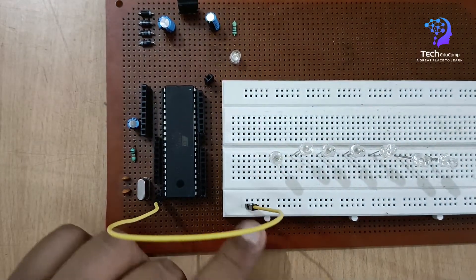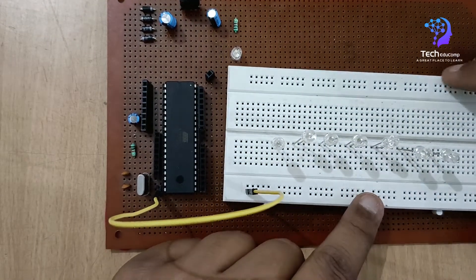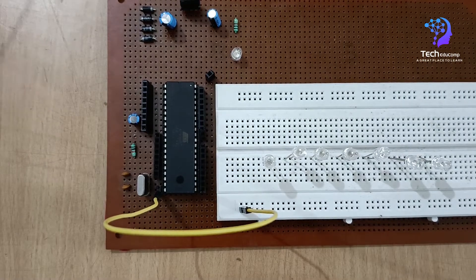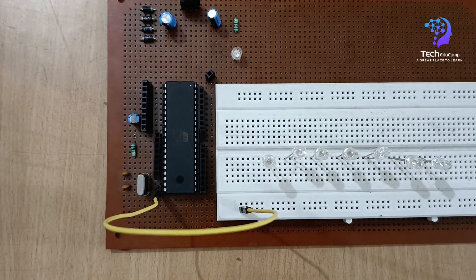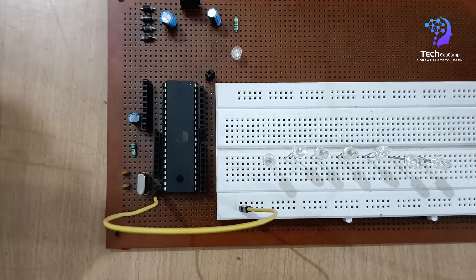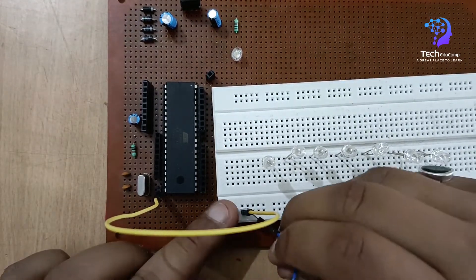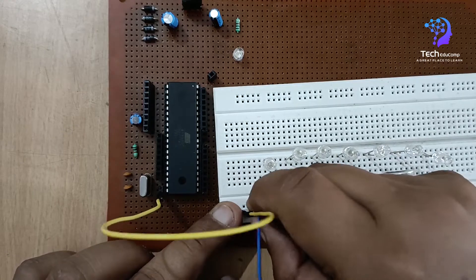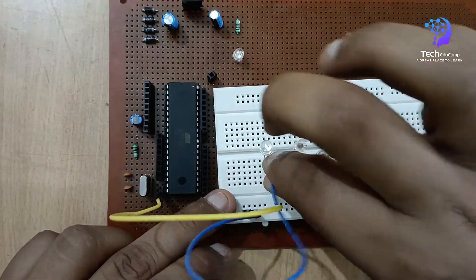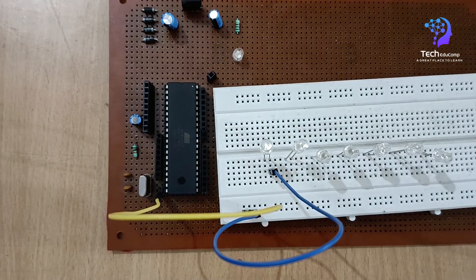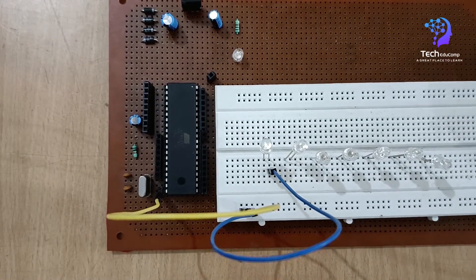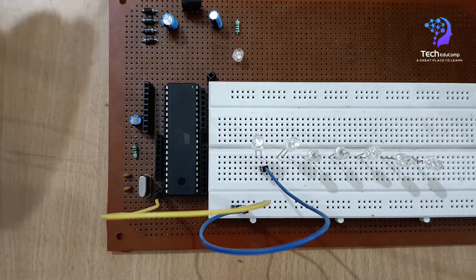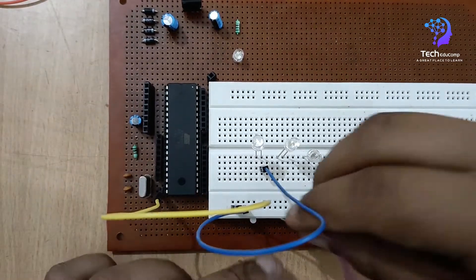Using the male to male jumper wire, I'm connecting one side to ground and giving this one the ground terminal. I am making this one, two, three, four, five as ground. So now I'll be connecting the ground pins, the negative terminals of LEDs here. Similarly I will do for all the remaining seven.